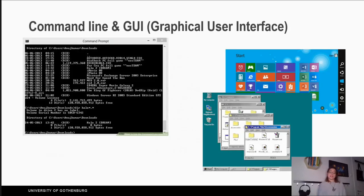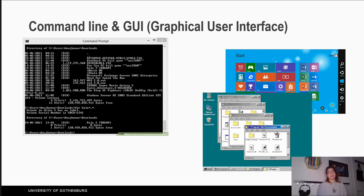Let's start with the command line and graphical user interfaces — GUI. The first interaction with computers was by typing commands in a command line in order to access different files. Later we had the graphical interface, where windows, folders, and other files took a visual form.